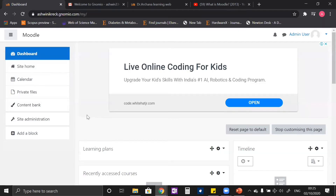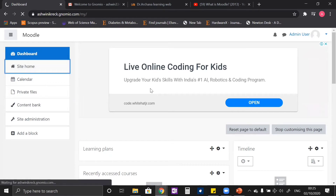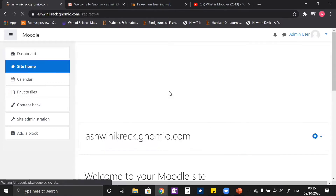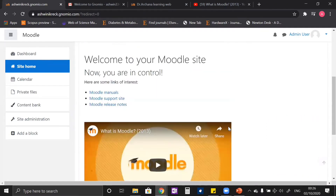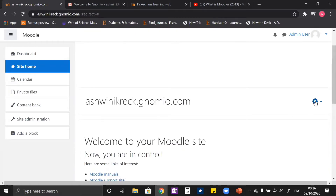When you login to your newly created Genomeo website, you go to the site home section and here you can see a button saying 'Add a new course'. Before going and adding a new course, let us see what else we can do with this front page of our website.